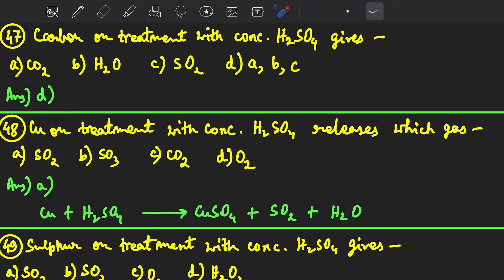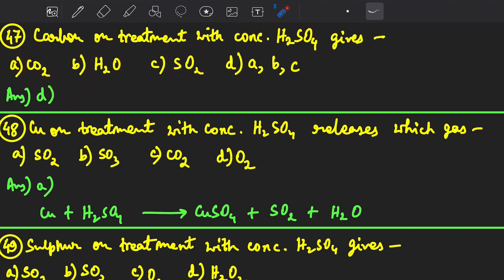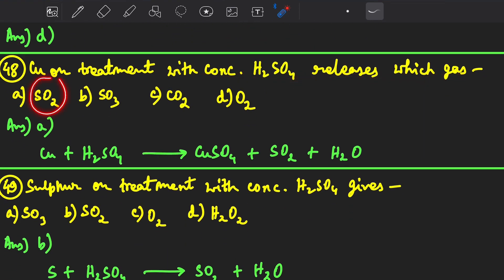Hello friends, welcome. Our next MCQ: carbon on treatment with concentrated H₂SO₄ gives carbon dioxide, H₂O, and sulfur dioxide. Option D — copper on treatment with concentrated H₂SO₄ releases sulfur dioxide gas. The reaction is: Cu + concentrated H₂SO₄ → CuSO₄ + SO₂ + H₂O.